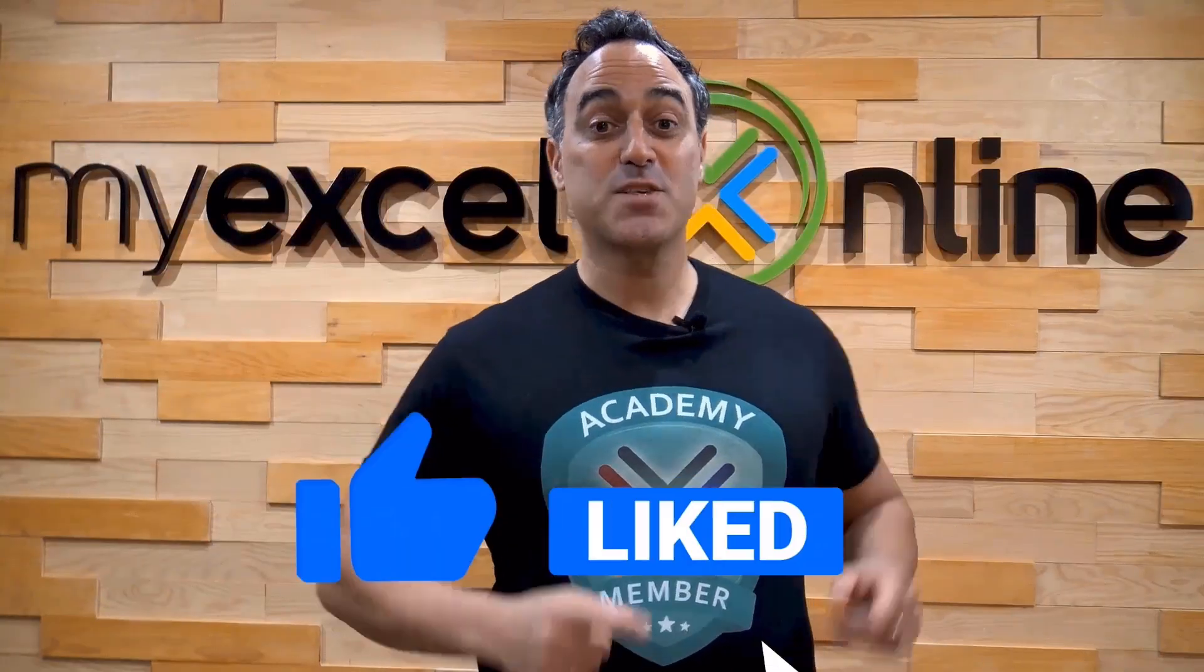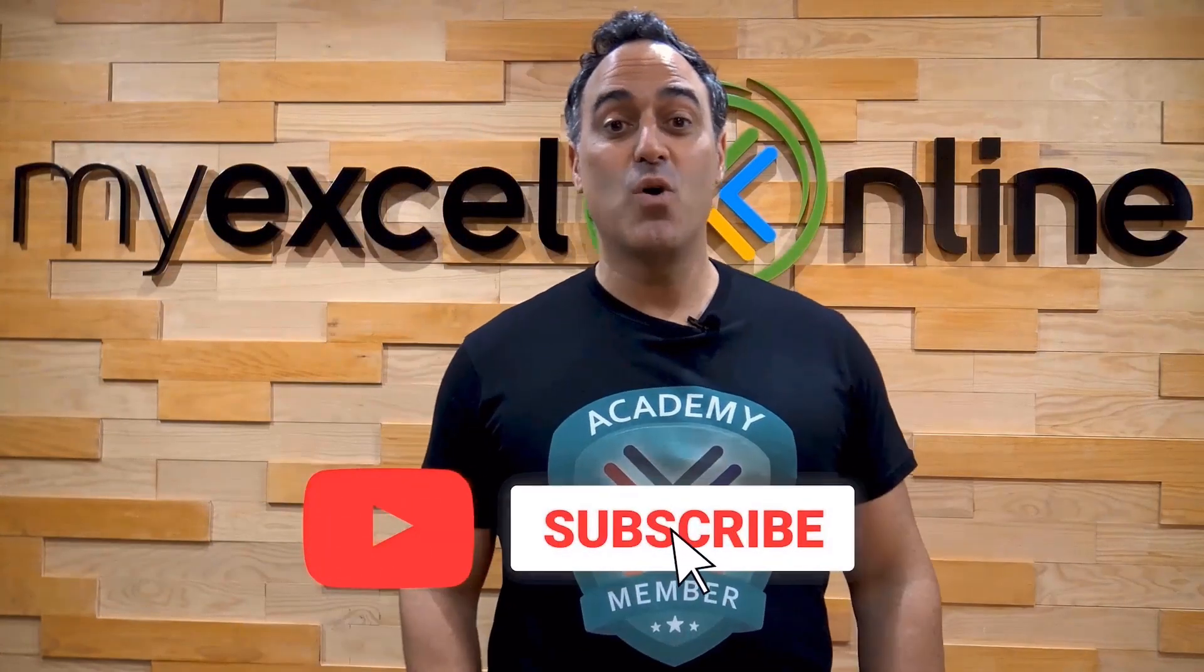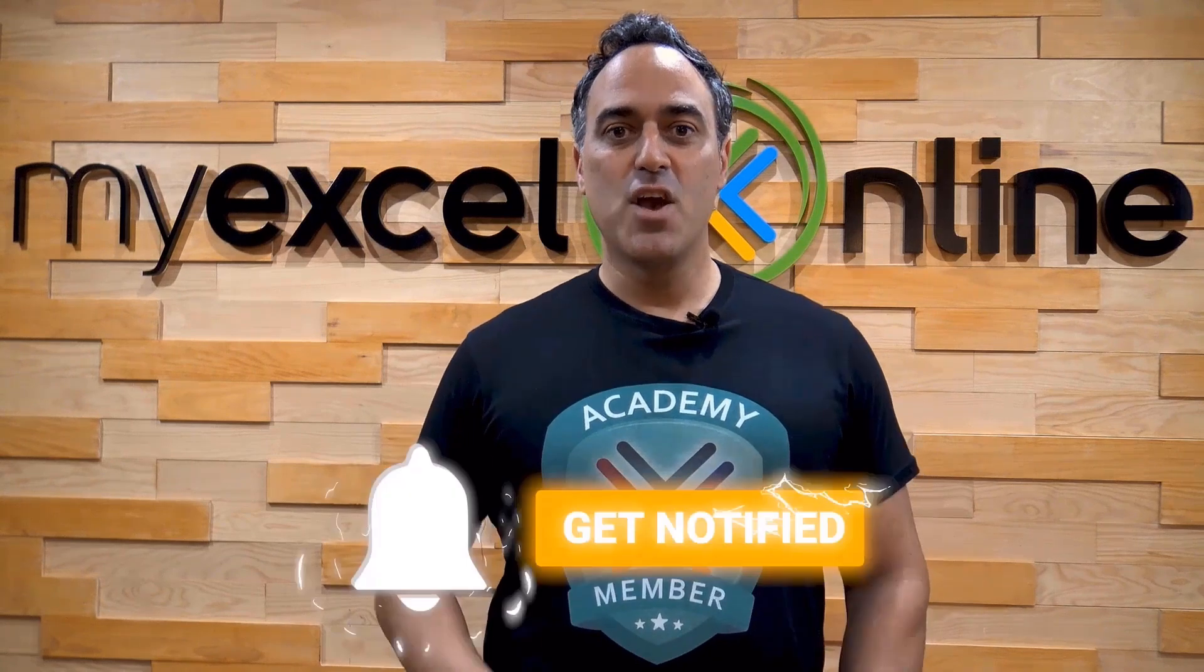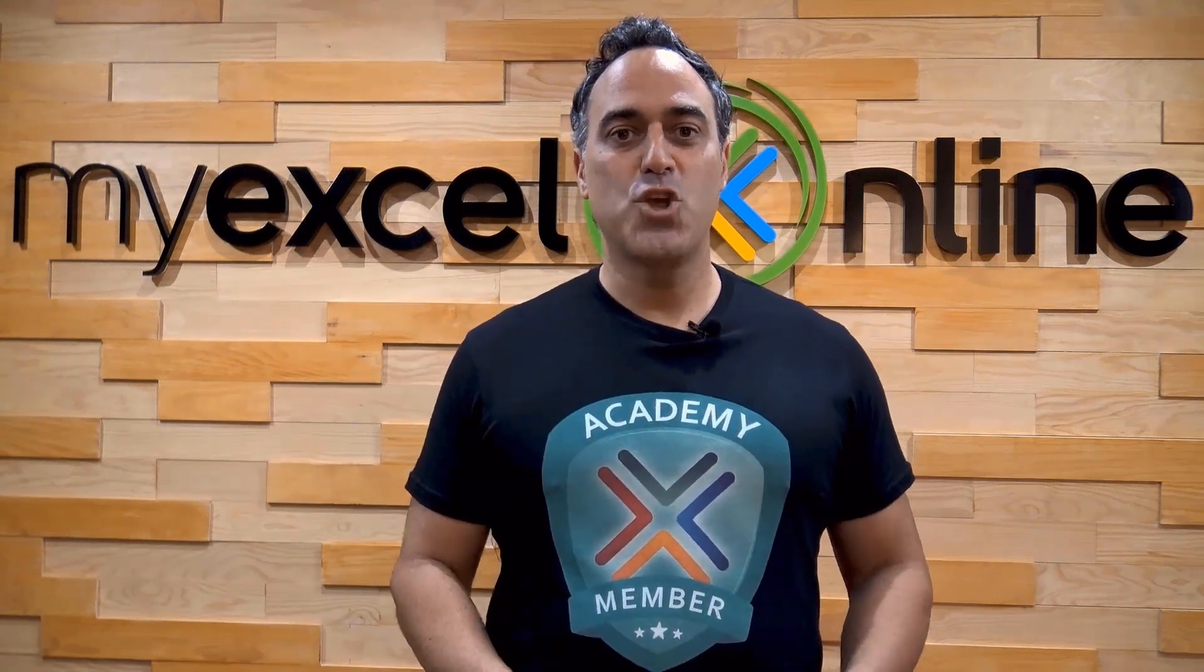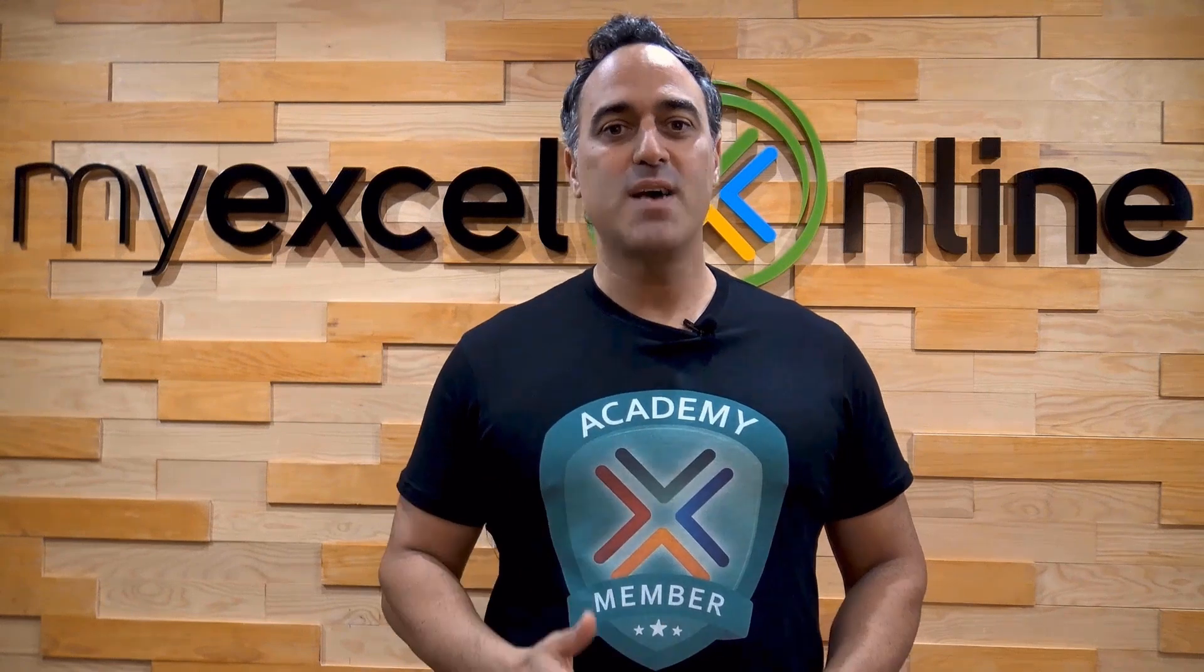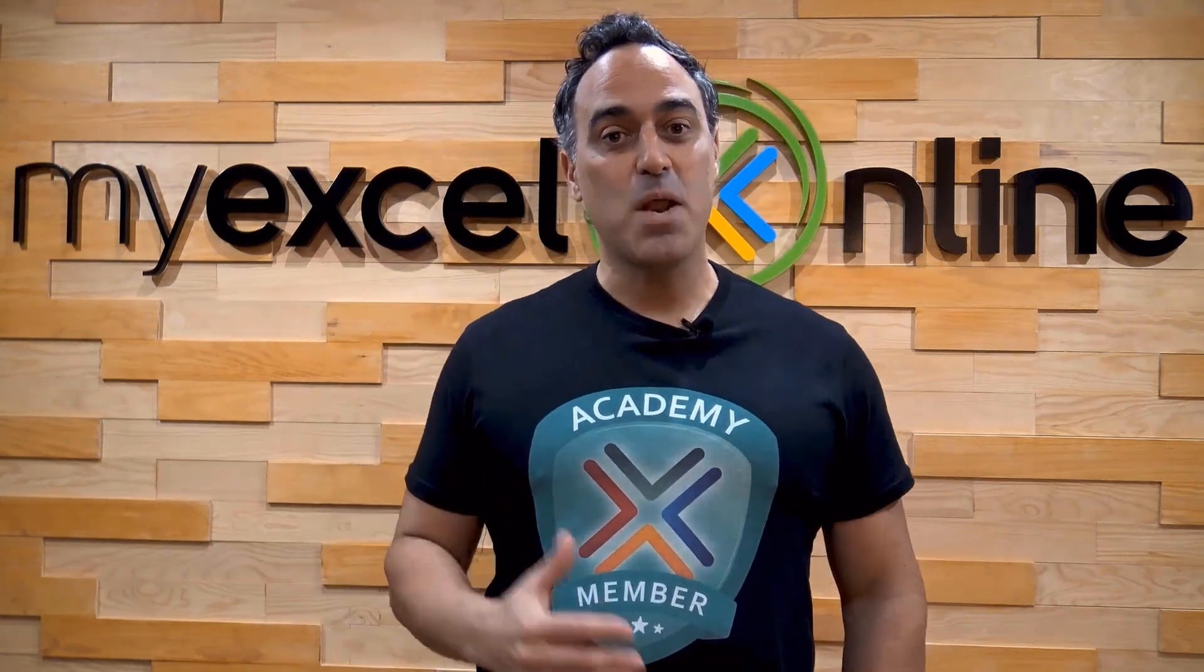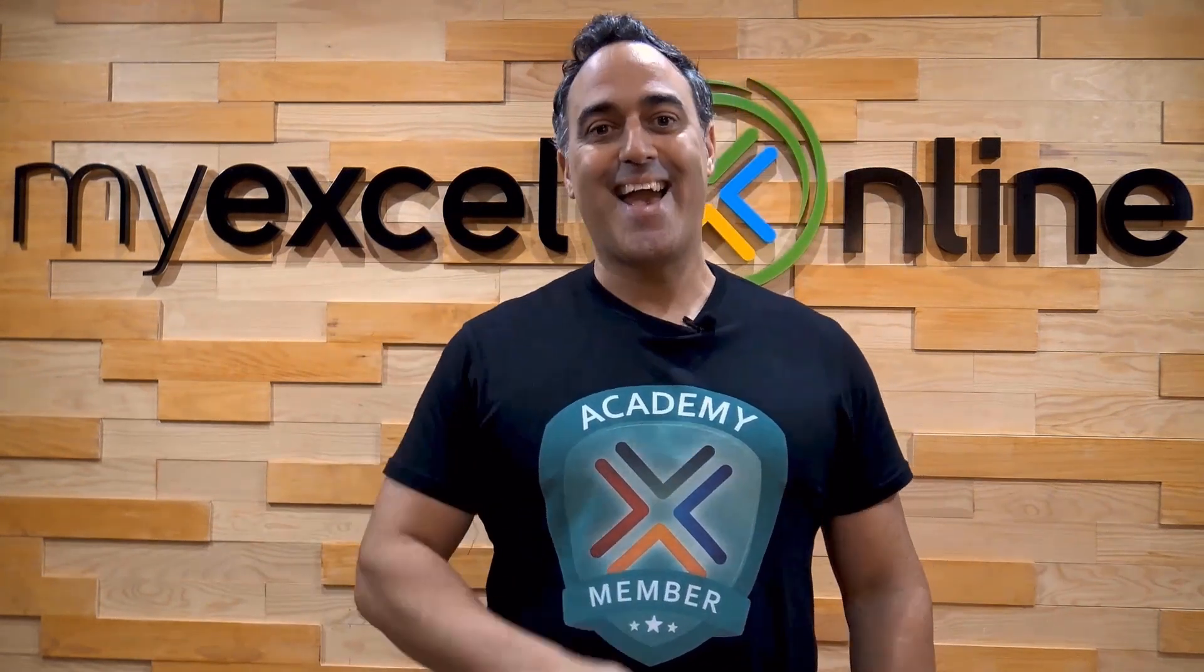If you like this video, subscribe to our YouTube channel. And if you're really serious about advancing your Microsoft Excel skills so you can stand out from the crowd and get the jobs, promotions, and pay raises that you deserve, then click up here and join our Academy online course today.